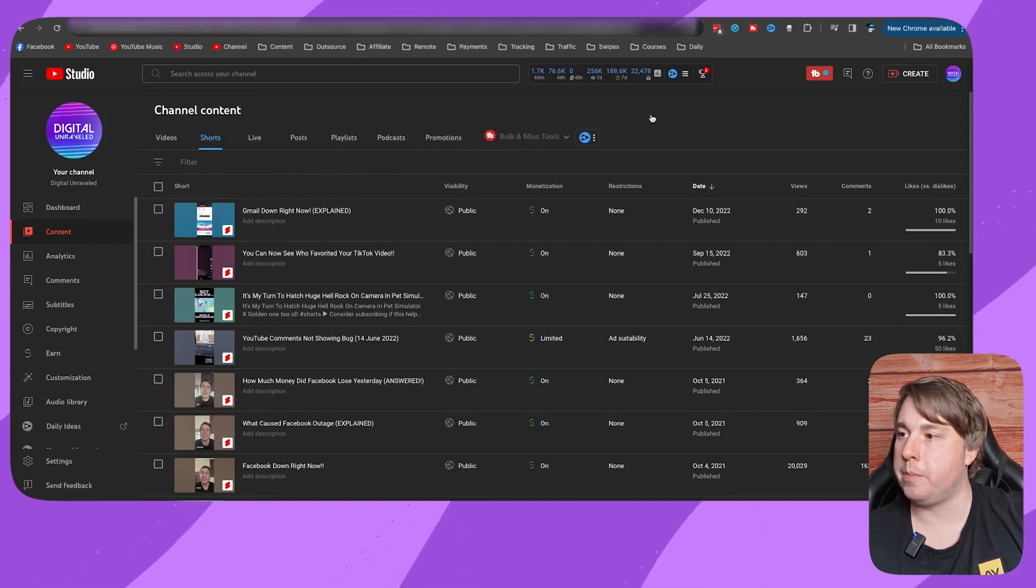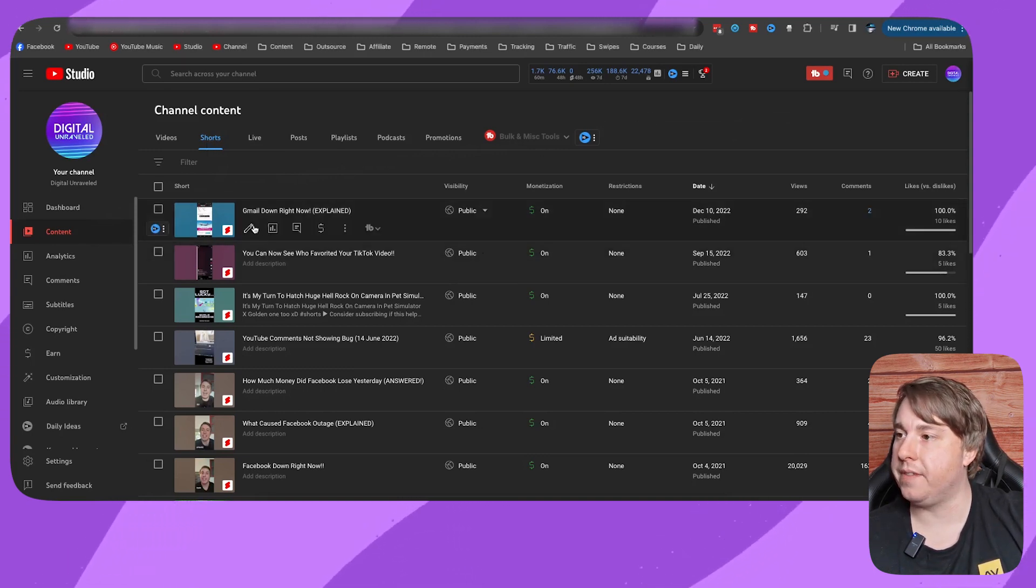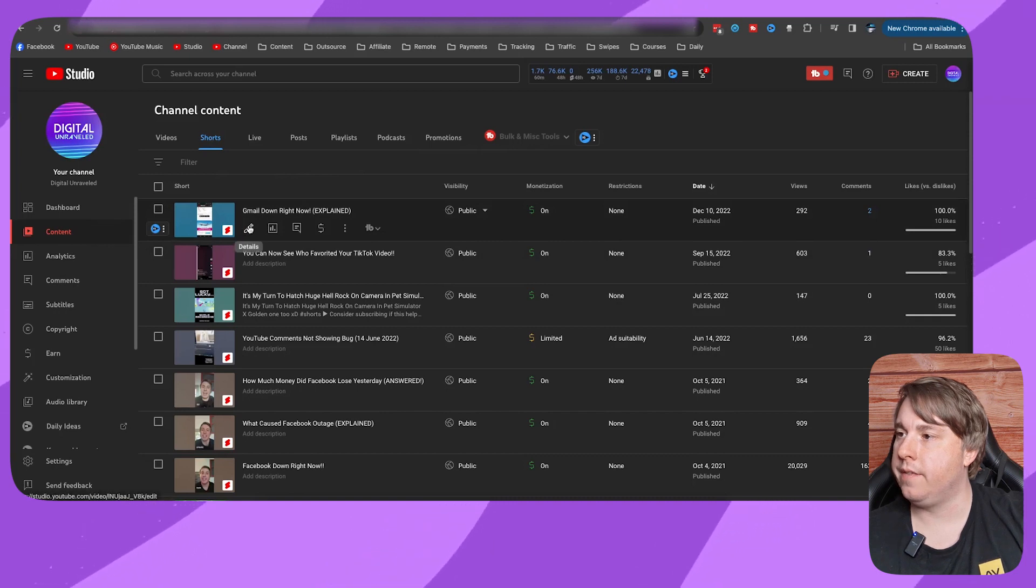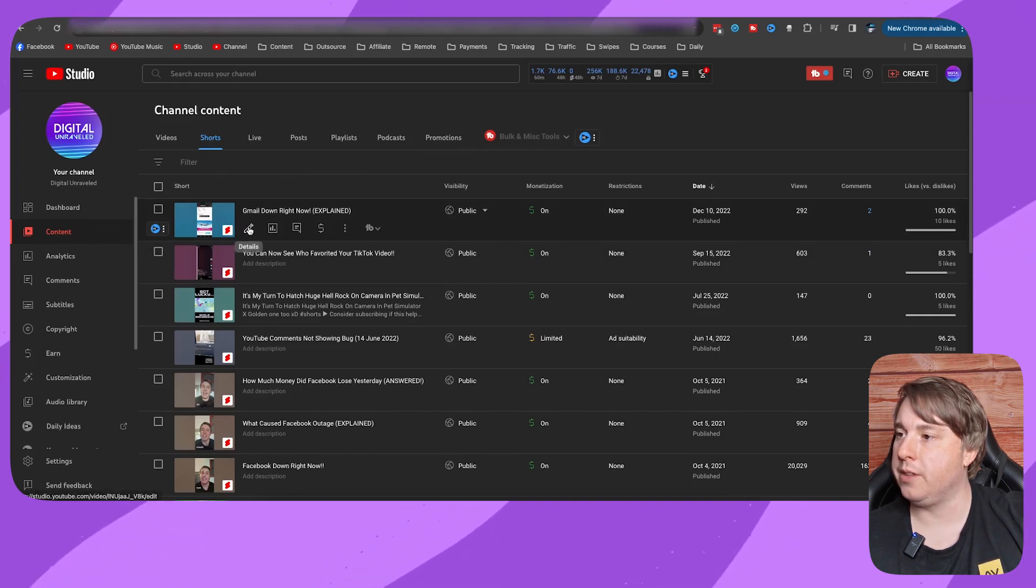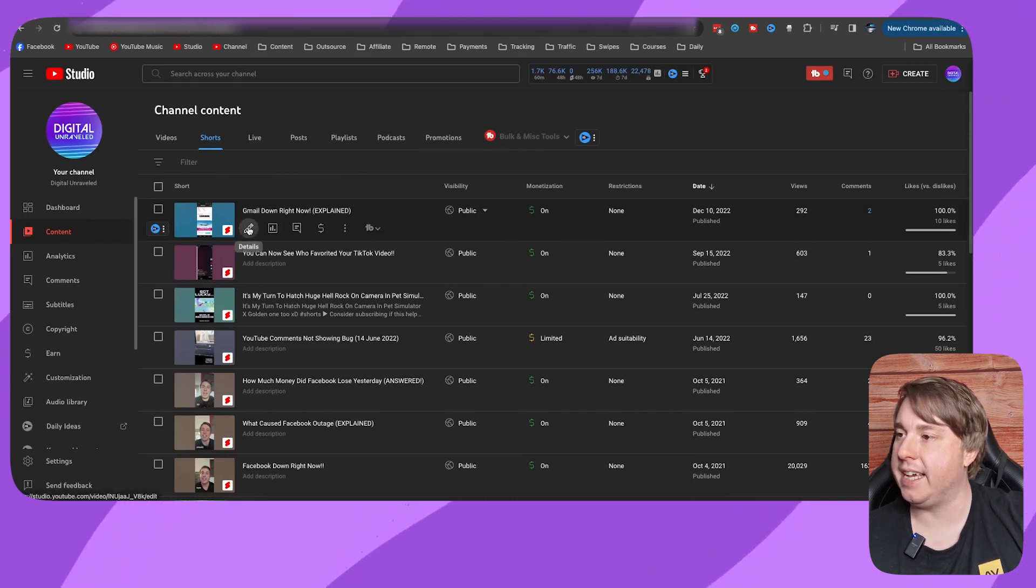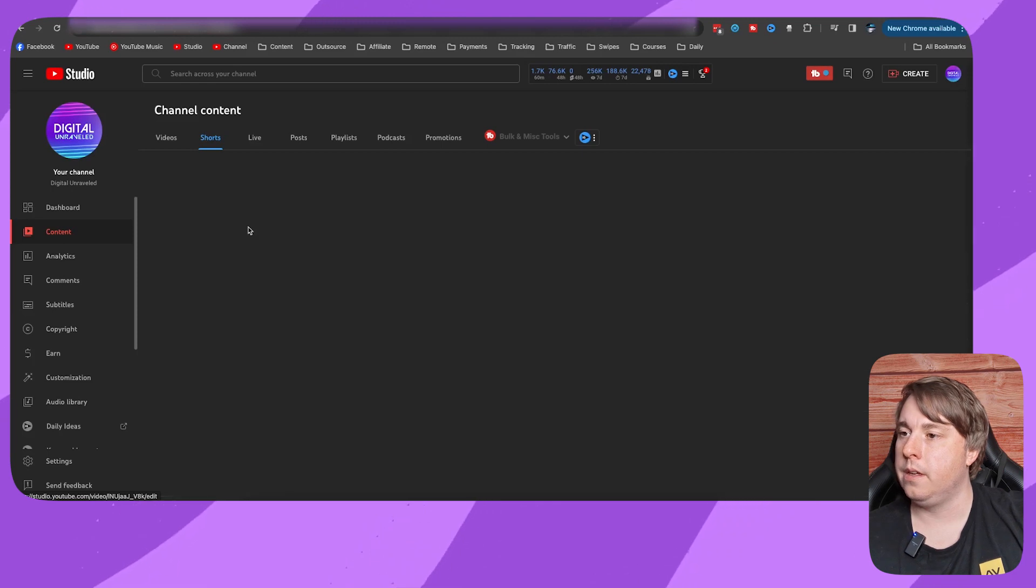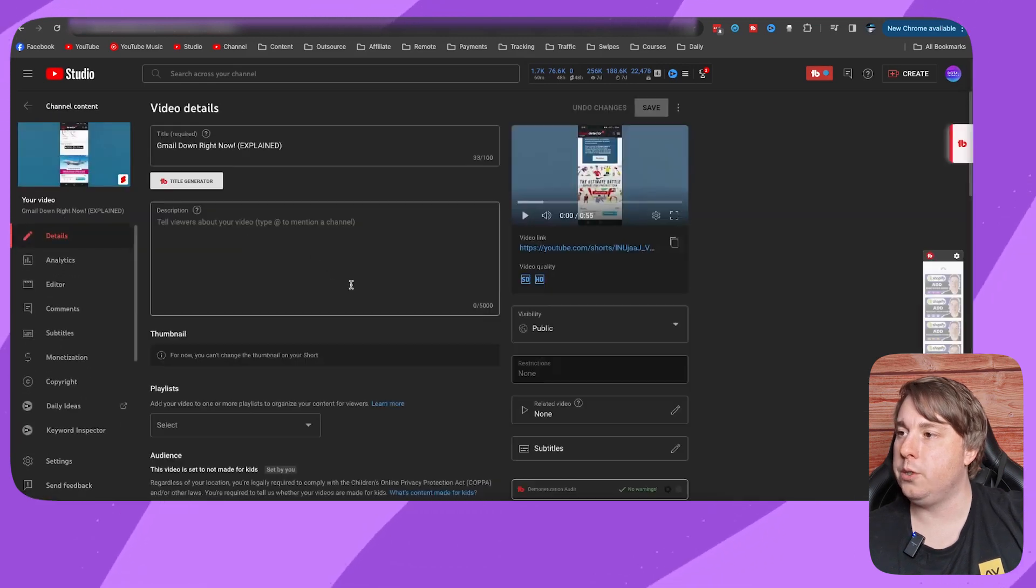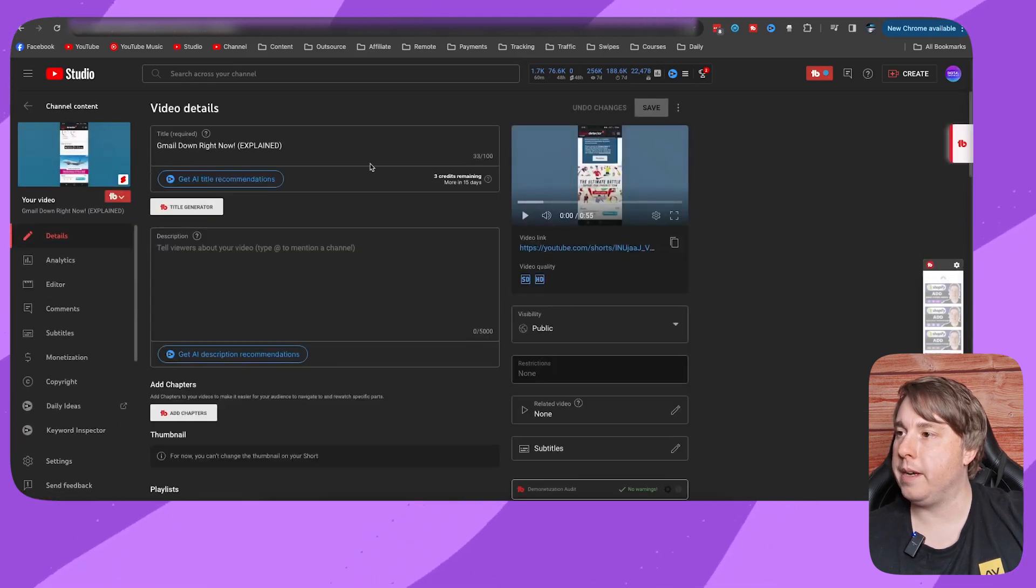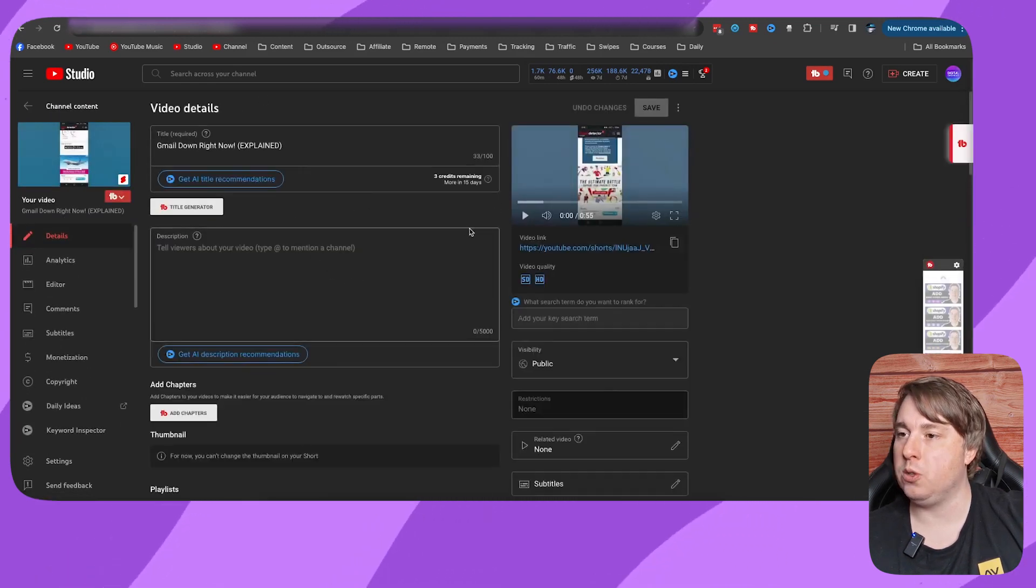Now, if I want to turn off the likes for this first video right here, I'm going to click on this pencil icon that says details. Once you do that, it's going to open up all the details about your short.